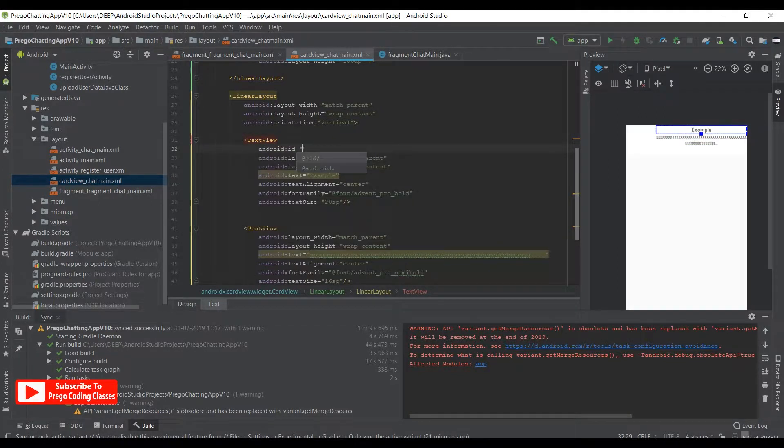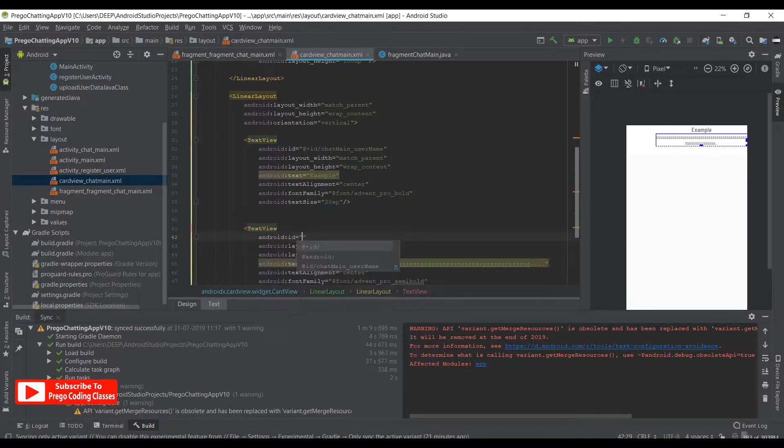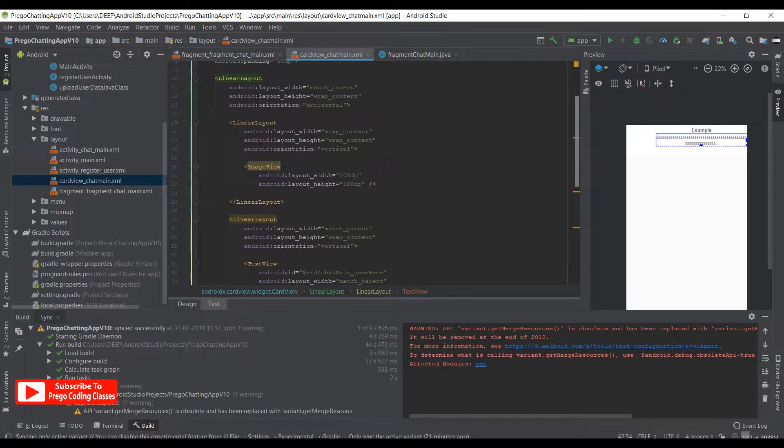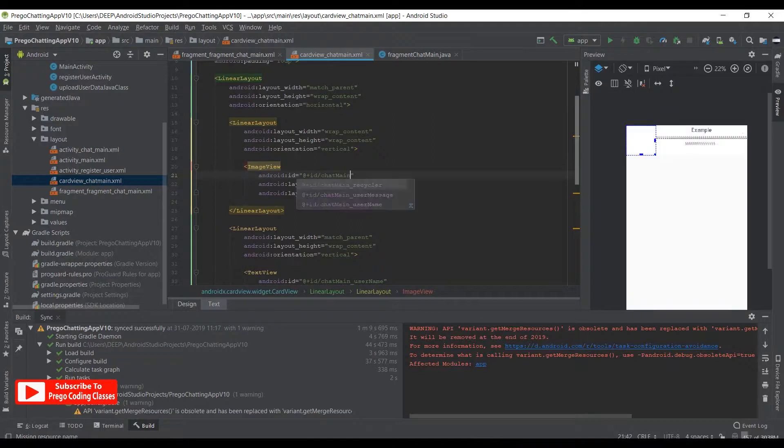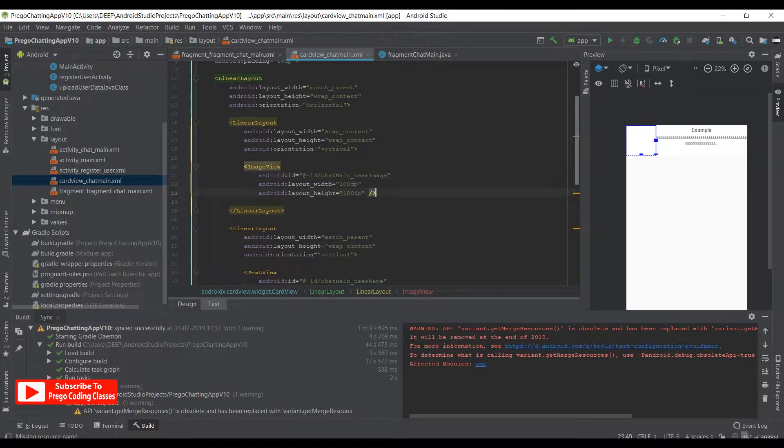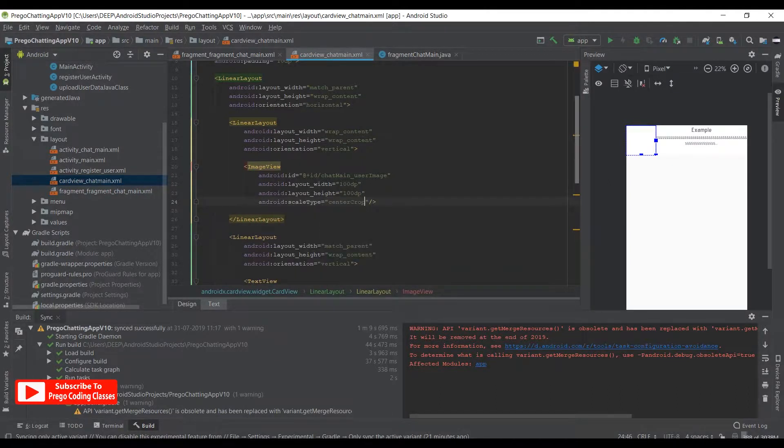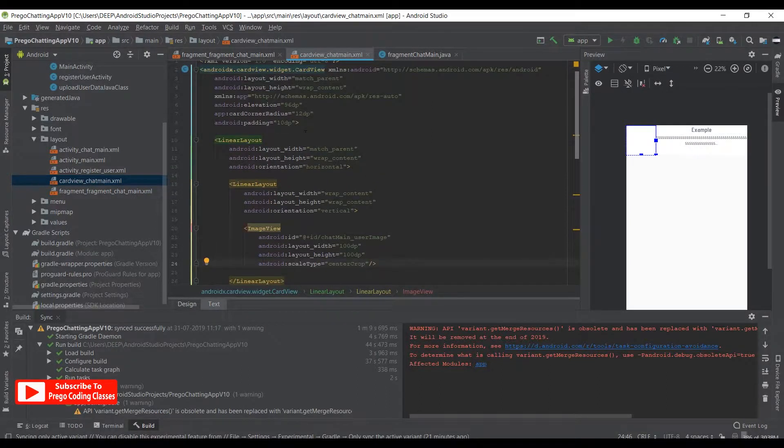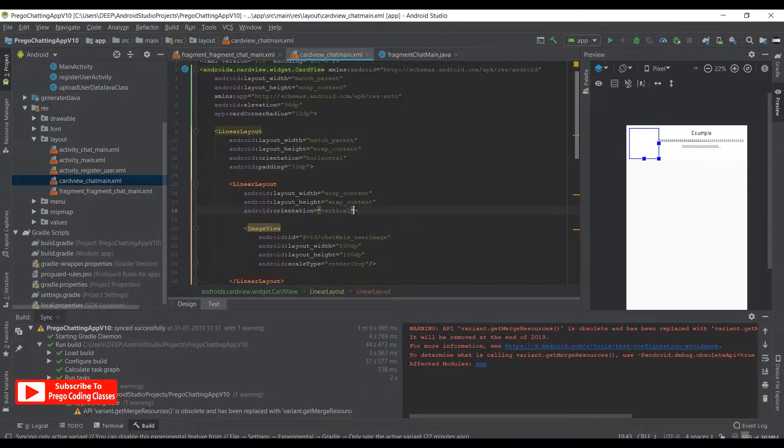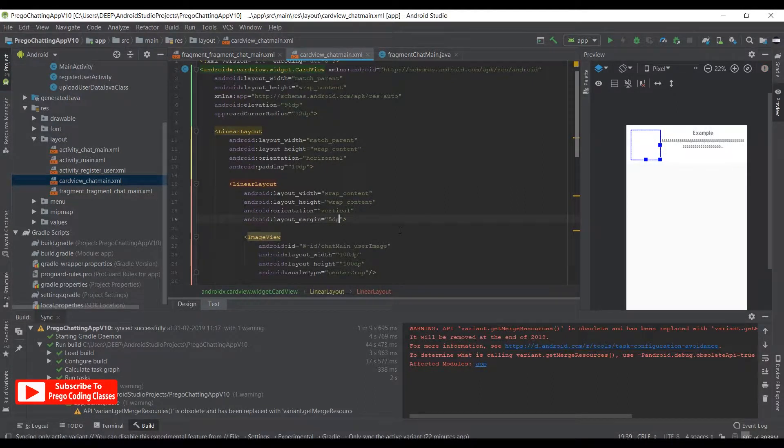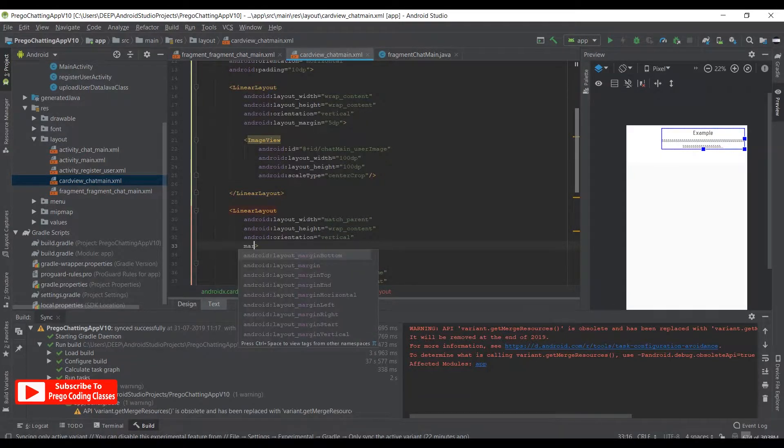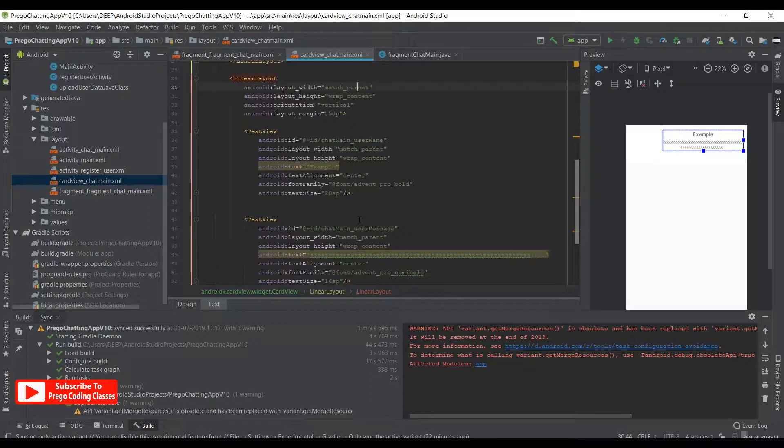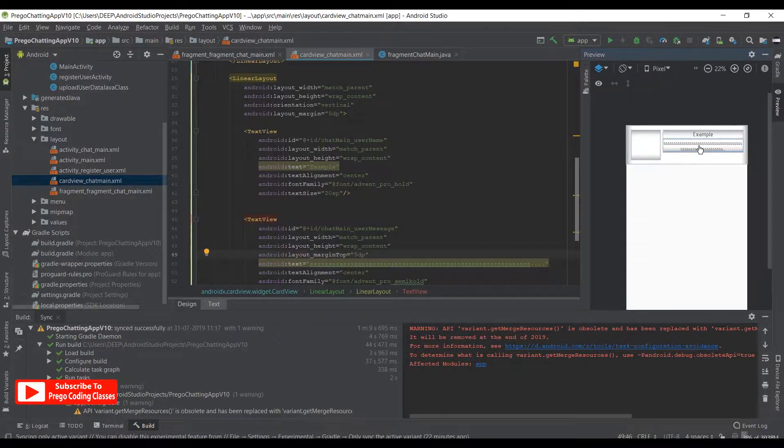Now we just need to assign IDs. For this title TextView I'll give it chat_main_user_name, and underneath will give ID chat_main_user_message. On the top, underneath the ImageView, we'll give ID of chat_main_user_image. We'll also give it a scale type of centerCrop. That's it, we are done with the ImageView. Just change the padding from here to underneath here, and also give a margin over here of 5dp. Underneath this we need another margin of 5dp. Let's give a margin top over here of 5dp.